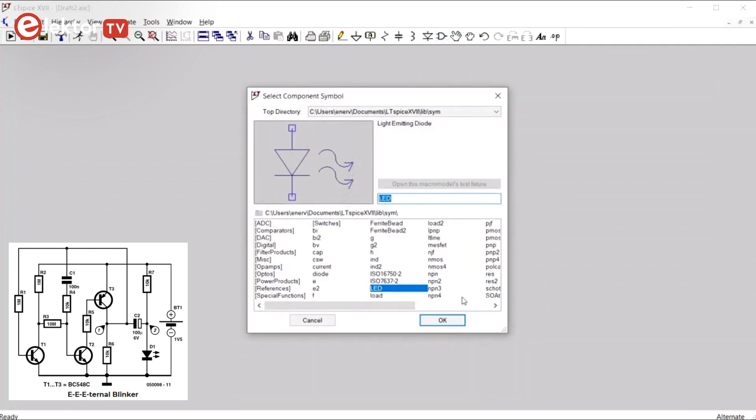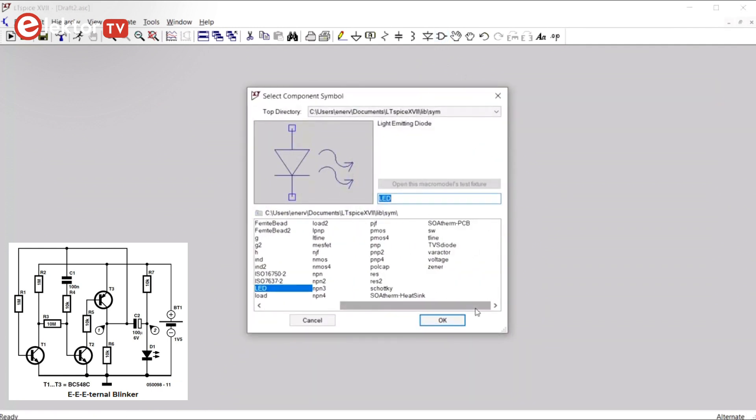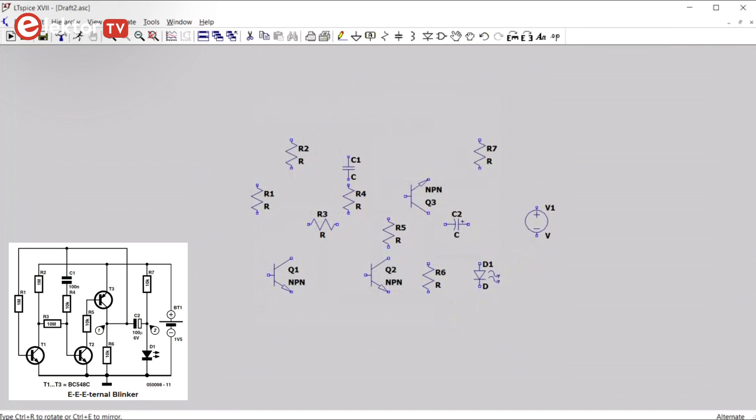And finally we need a battery. That's a voltage source. We can get one from here. Voltage. And we place that here.